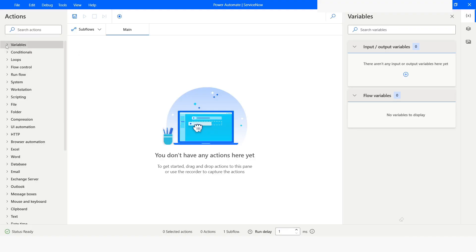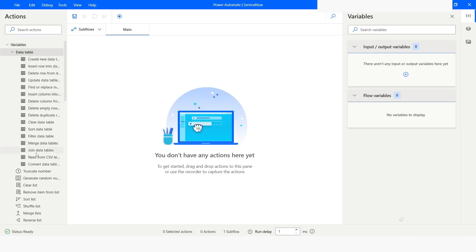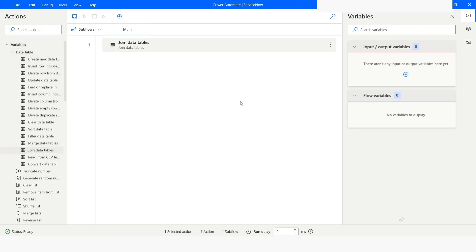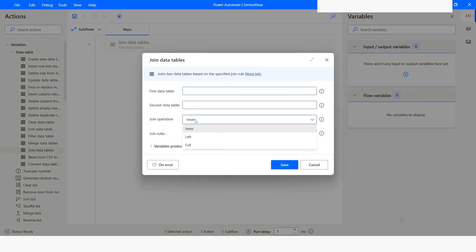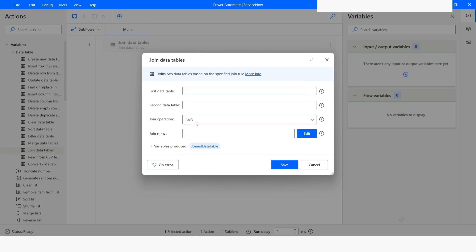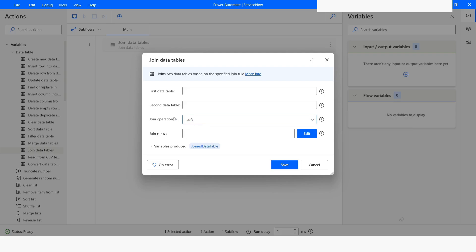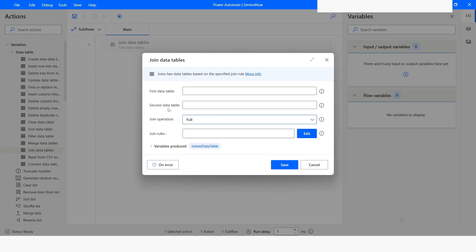In Power Automate Desktop, under Variables Data Table, we have this Join Data Tables. Here you can see that it accepts two Data Tables. We have the operation options: Inner Join, which gives you matching rows from both tables; Left Join, which gives you all matching rows from the left Data Table as well as non-matching rows; and Full Join, which gives all the data from both data tables.